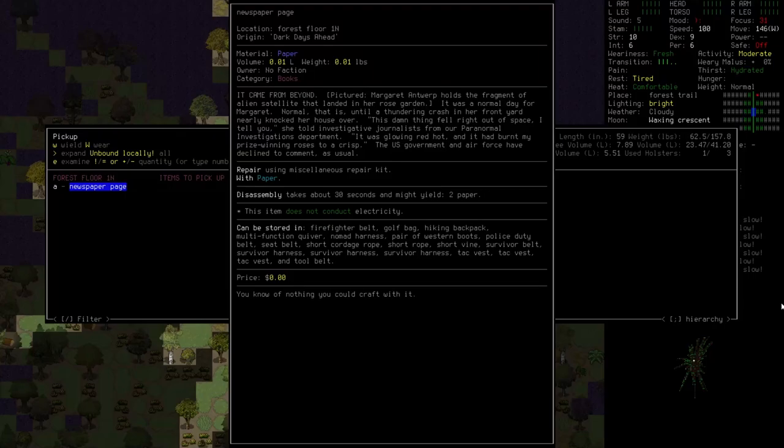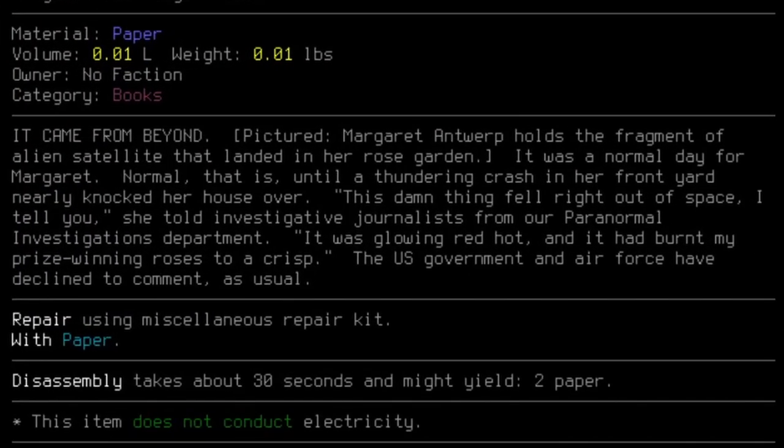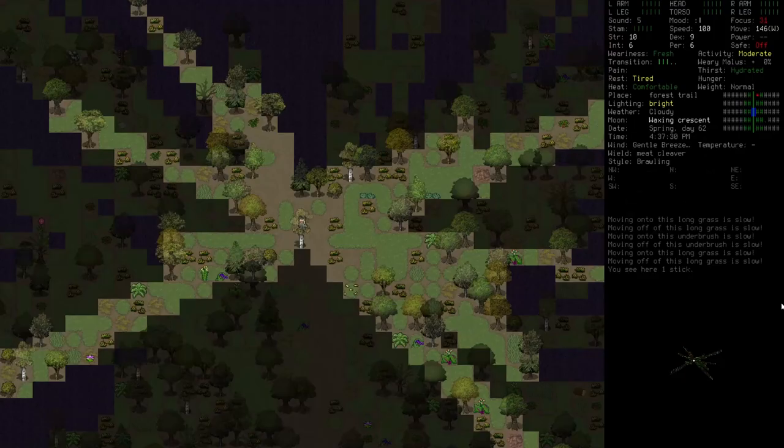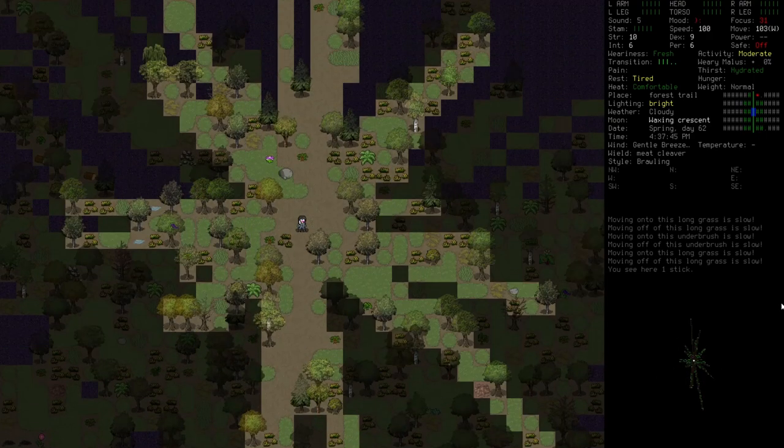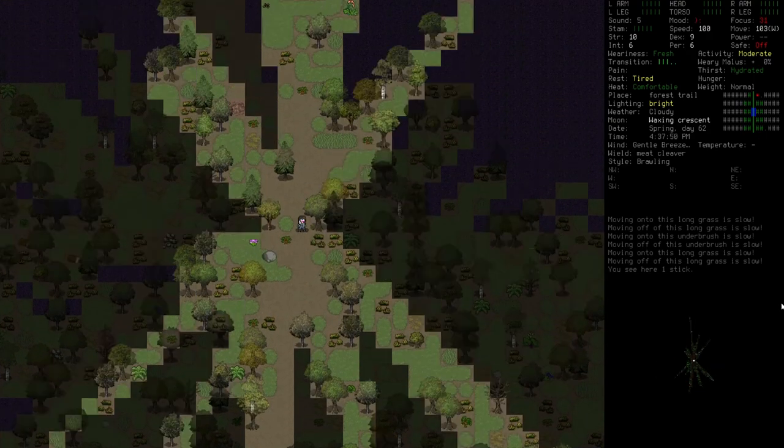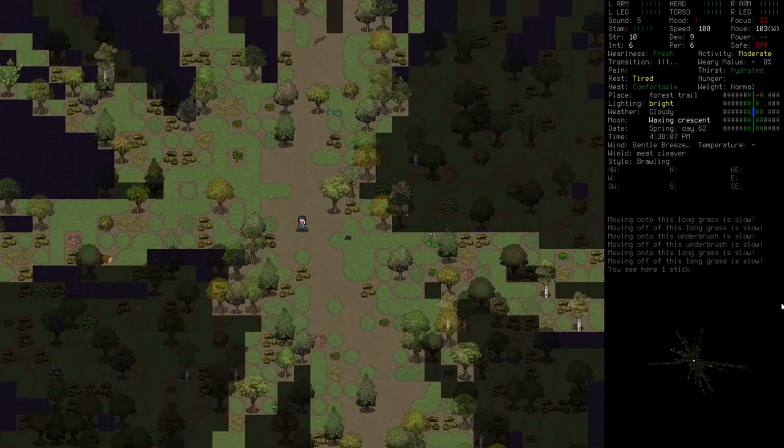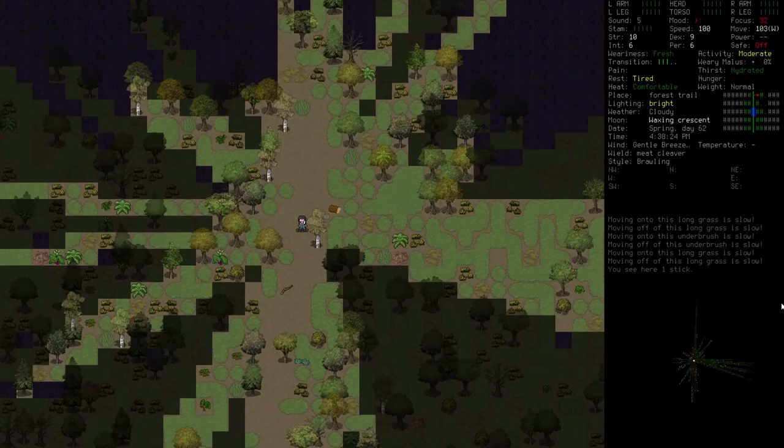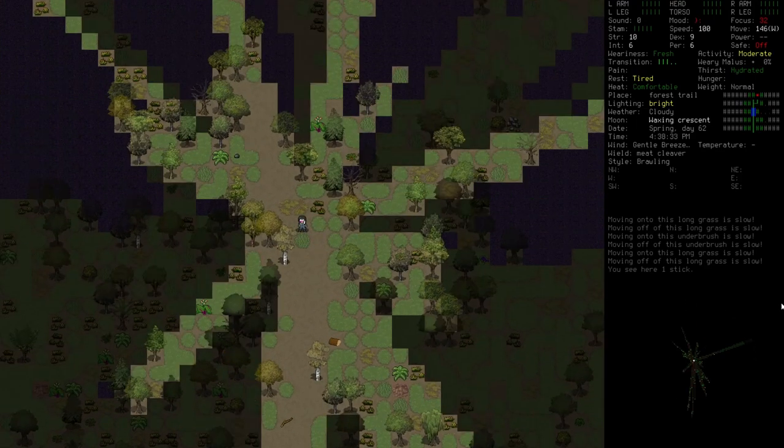Newspaper page. It came from beyond. It was a normal day for Margaret. Normal, that is, until a thundering crash in her front yard nearly knocked her house over. The damn thing fell right out of space, I tell you, she told investigative journalists from our paranormal investigations department. It was glowing red hot, and it burnt my prize winning roses to a crisp. The US government and air force have declined to comment, as usual. You know, would the tabloid people be happy or sad if the world ended due to alien invasion? Because, you know, on one hand, not as many customers. On the other hand, you know, vindication.